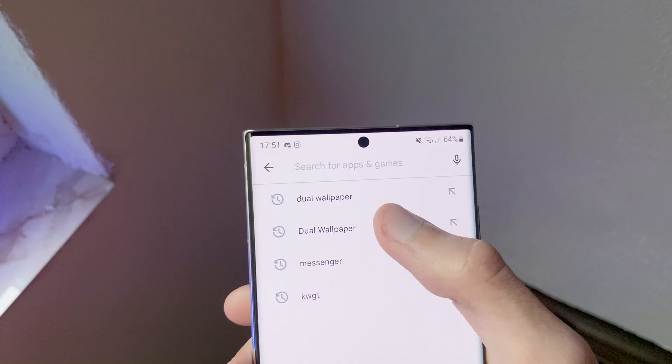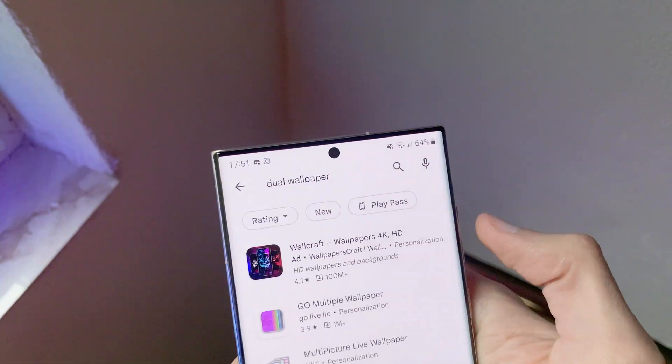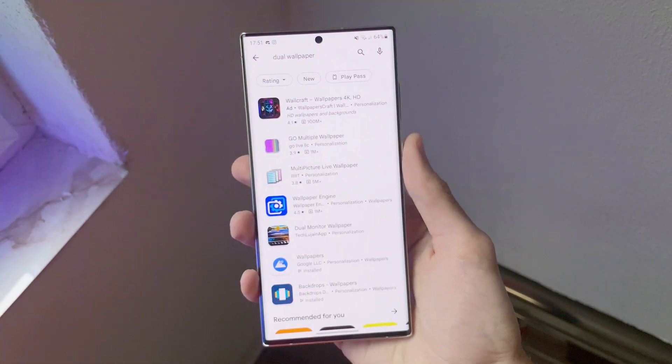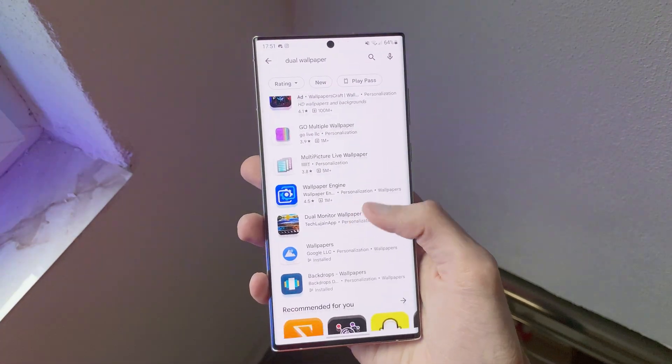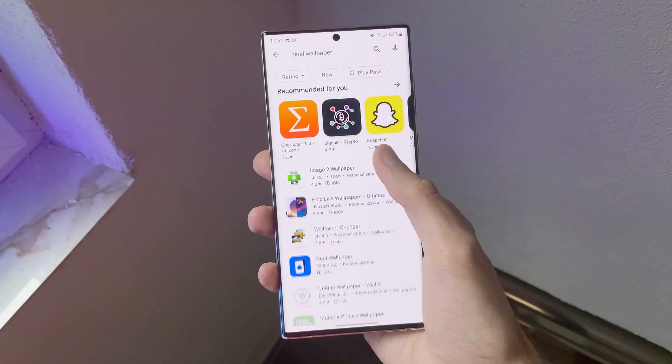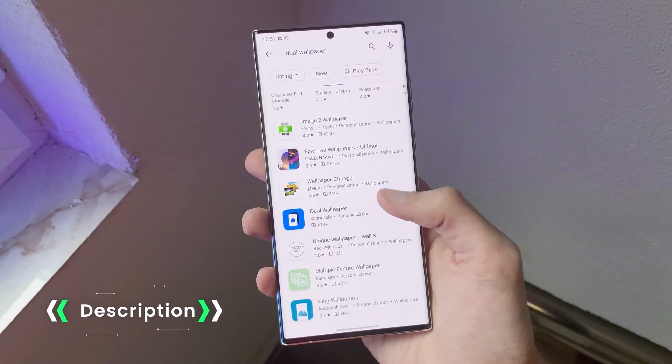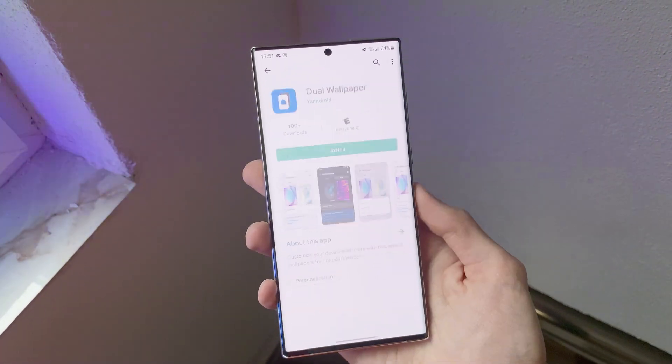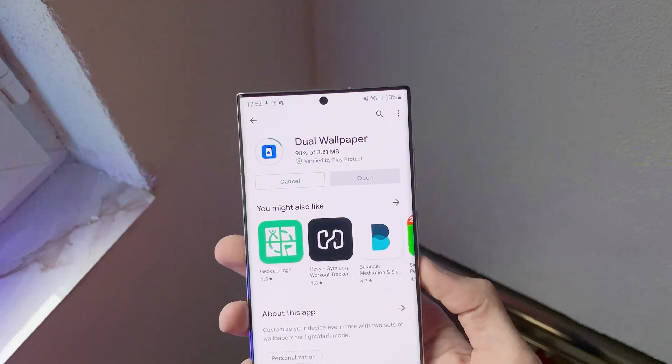Go to the Play Store and search for Dual Wallpapers. If the app doesn't show up, click the link in my description down below. And finally, download the app.